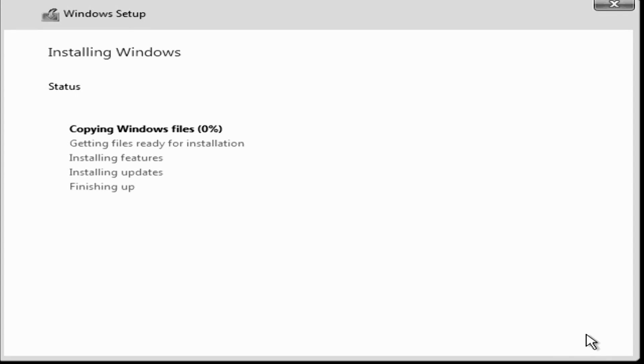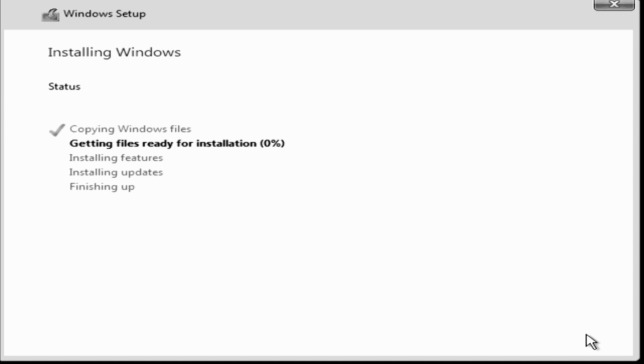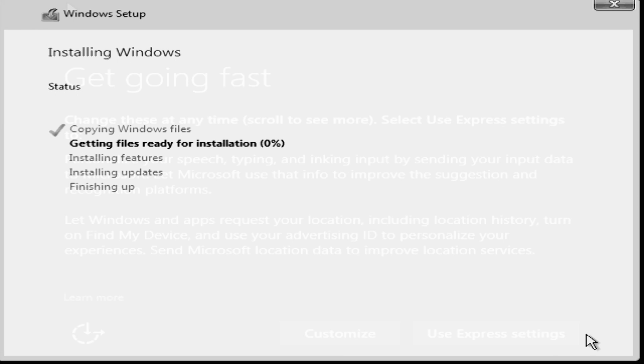And if you make it to this point with no hiccups, you're pretty much home free and the rest is almost self-explanatory. It'll take a little while to install Windows and it'll restart the computer. So I'll wait for this to load offscreen and then I'll be right back.